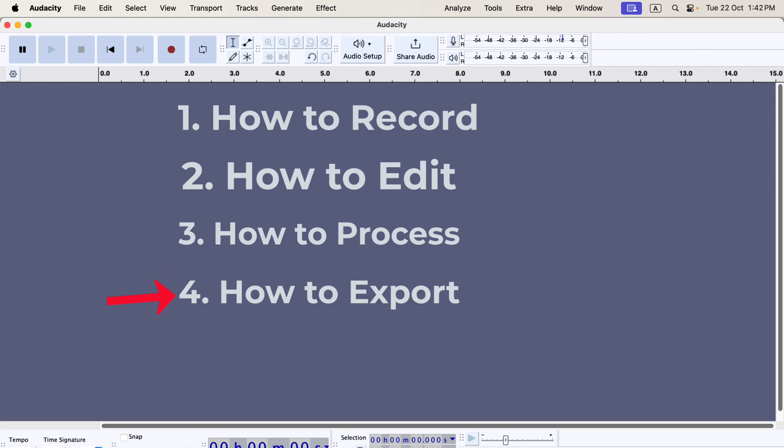we will learn how to obtain an audio file from that recording. You will need an audio file for different projects or platforms. Audio files are MP3 or WAV files. You will not obtain such a file just by recording in Audacity — we will learn how to obtain it.